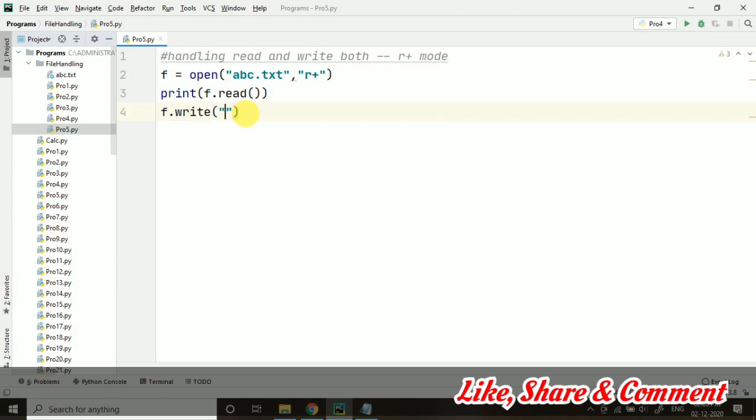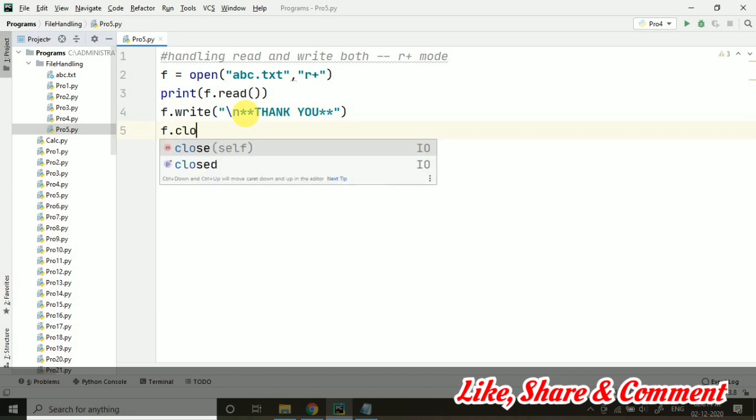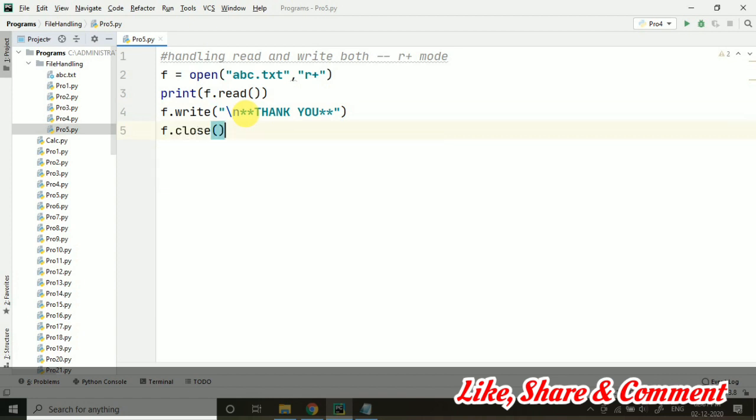I'm just taking f.write, and let's say I'm taking the content here: Thank you. Let this be the content right now. Slash n, so it will be coming in the next line. Then I'm taking f.close.